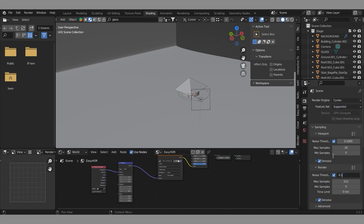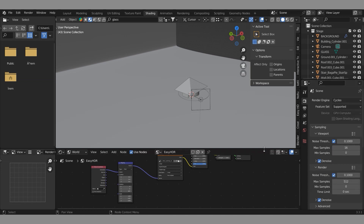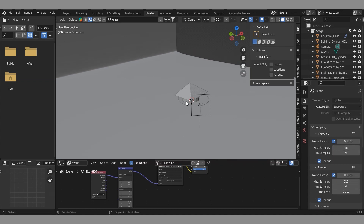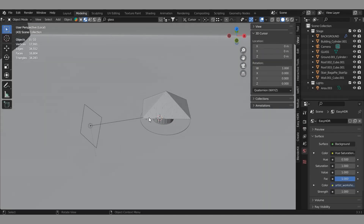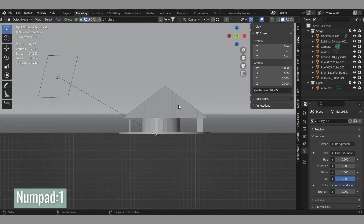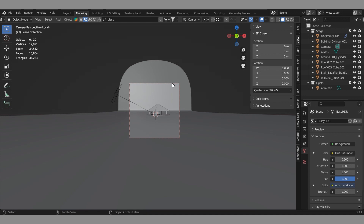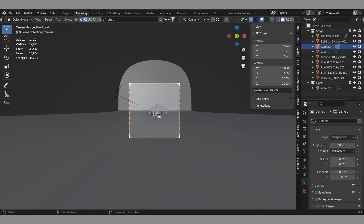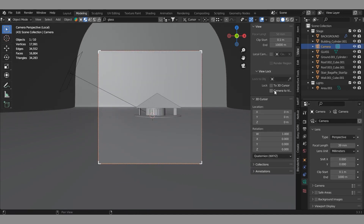Set the noise to 0.1. Press Numpad 1 and then press Ctrl+Alt+0. We will convert the active camera to the camera view.